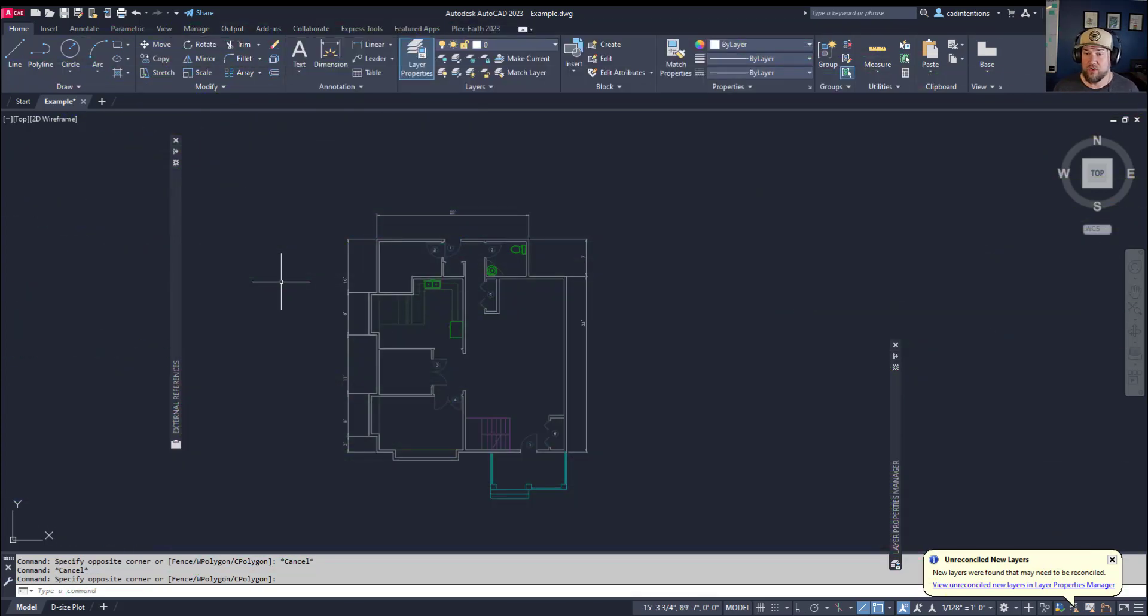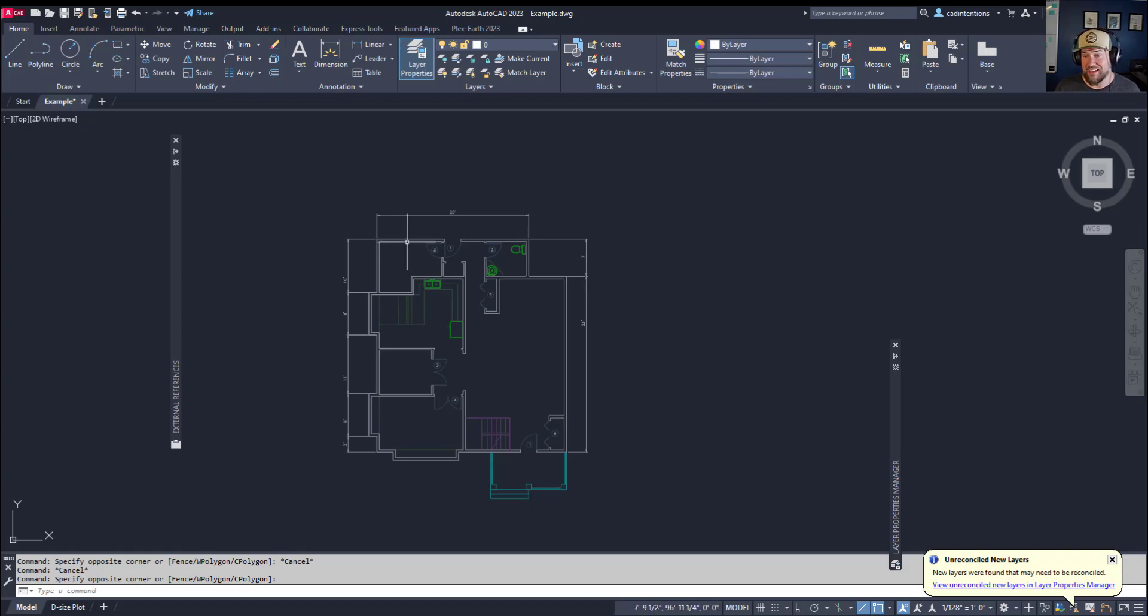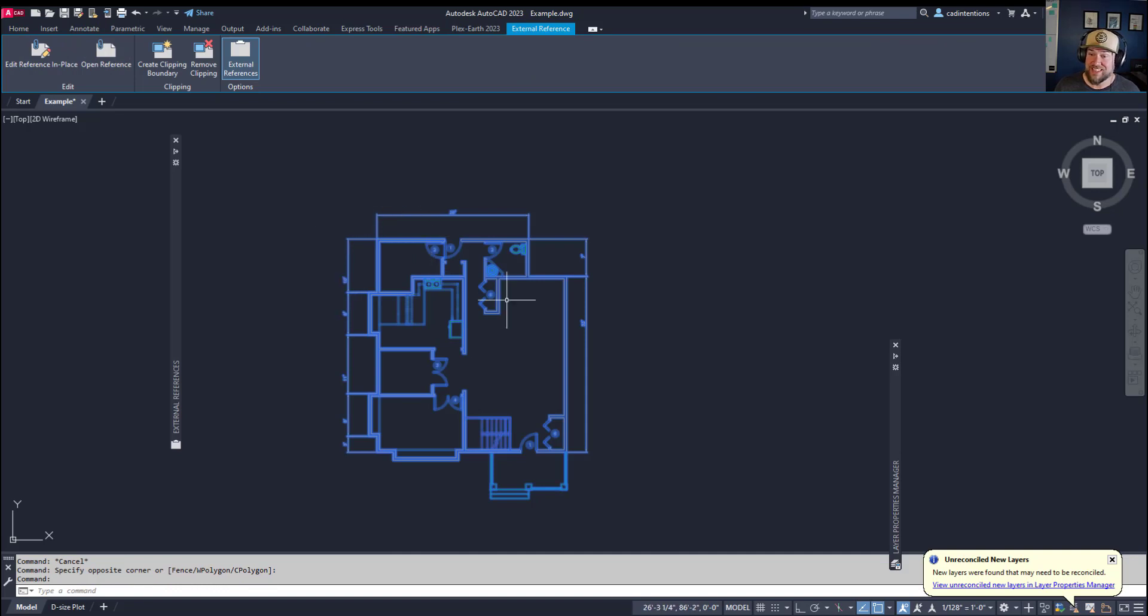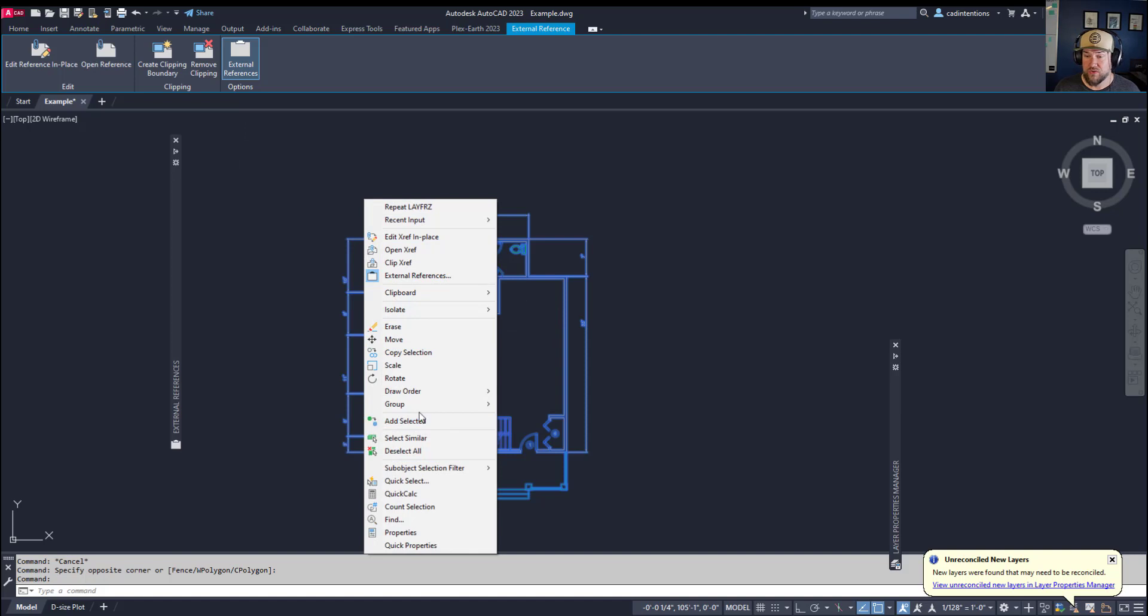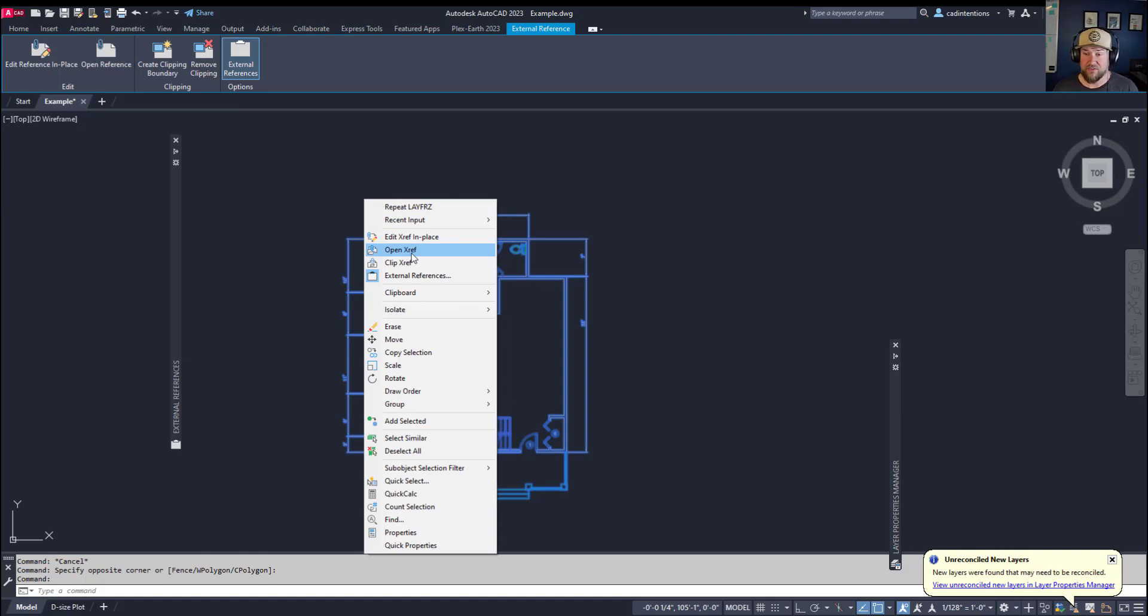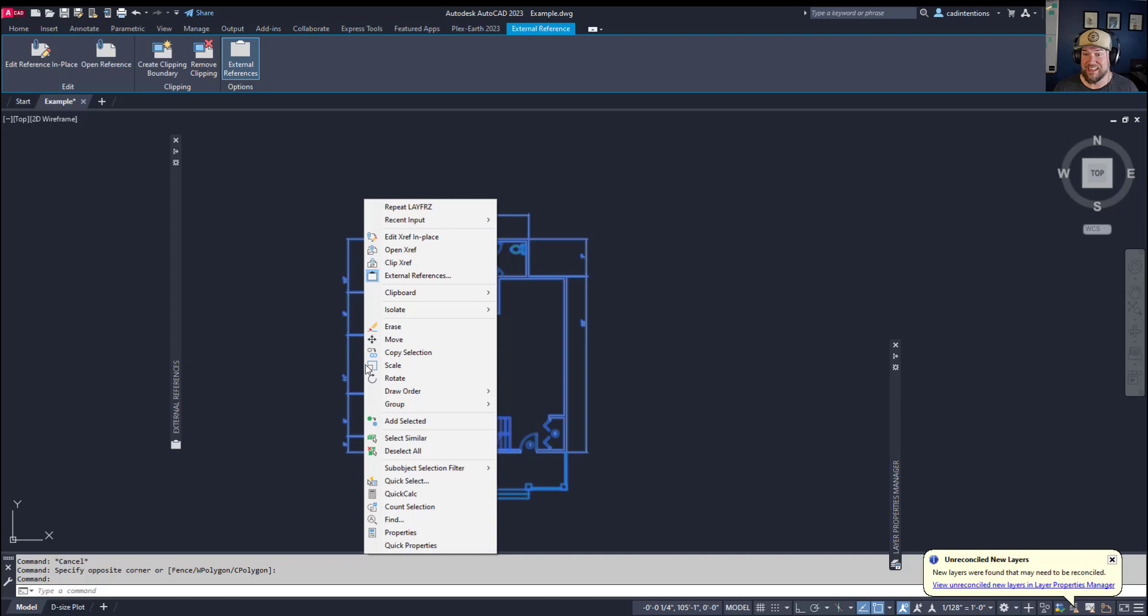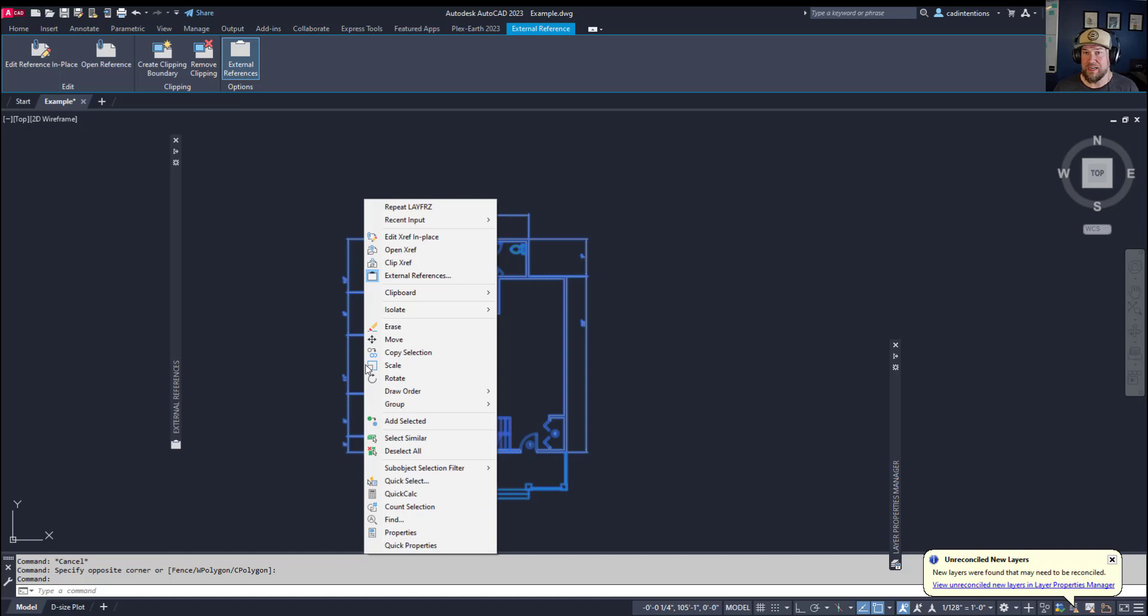Now that we kind of know what an xref is and how to bring it into our drawing, the next thing comes with if we need to edit the actual xref. You can select an external reference or xref and right-click and choose Edit in Place or Open an xref. These two kind of accomplish the same thing but are slightly different. Editing an xref in place is going to basically unlock all of the line work and text here, and I can move around and make edits and then close and save it within my drawing. That may be the easiest way to edit an xref if you have minor changes and tweaks to do. But if you want to make more edits or work on the drawing, you can choose Open xref.